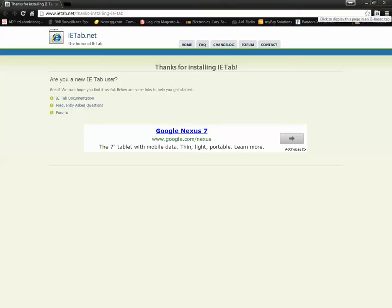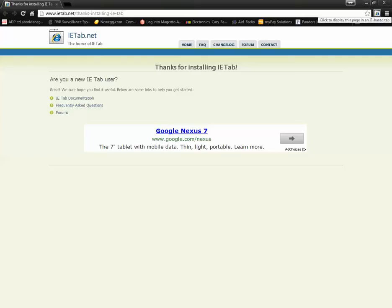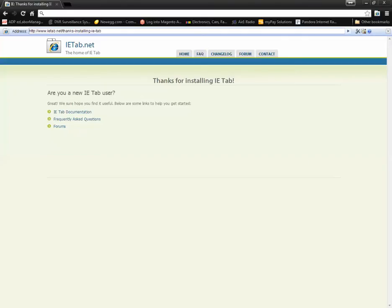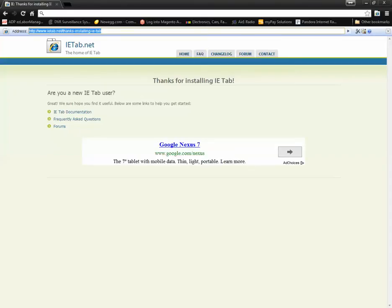The extension is now installed. You'll notice a little icon in the top right corner. If you click on that icon, it turns your current tab into an Internet Explorer tab and gives you an Internet Explorer address bar at the top. In there, we're going to type the IP address of our DA NVR.